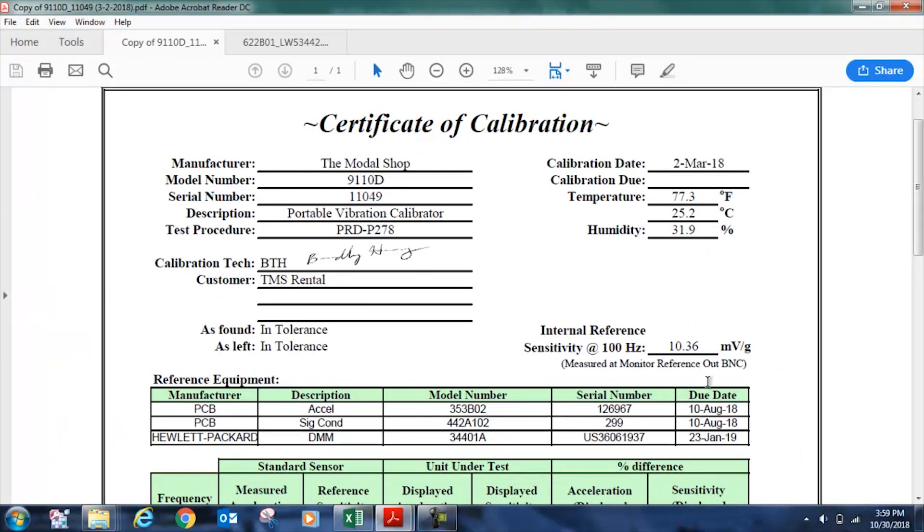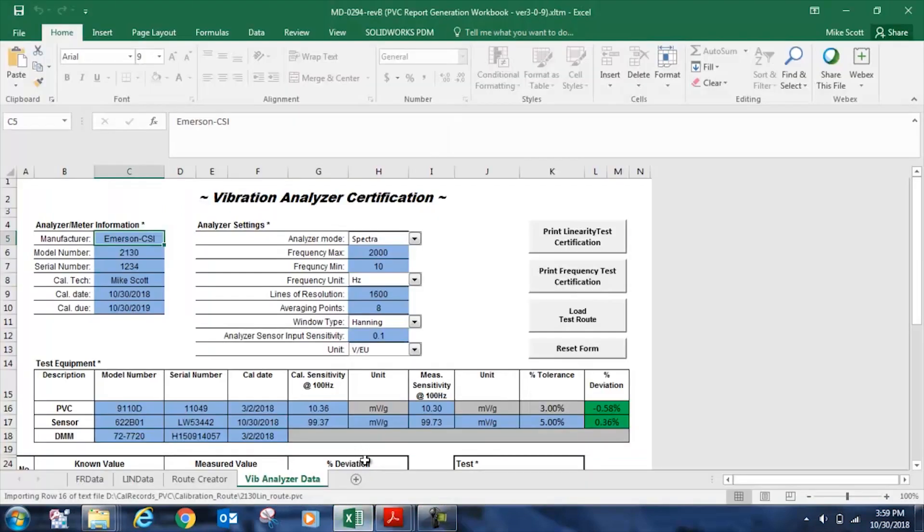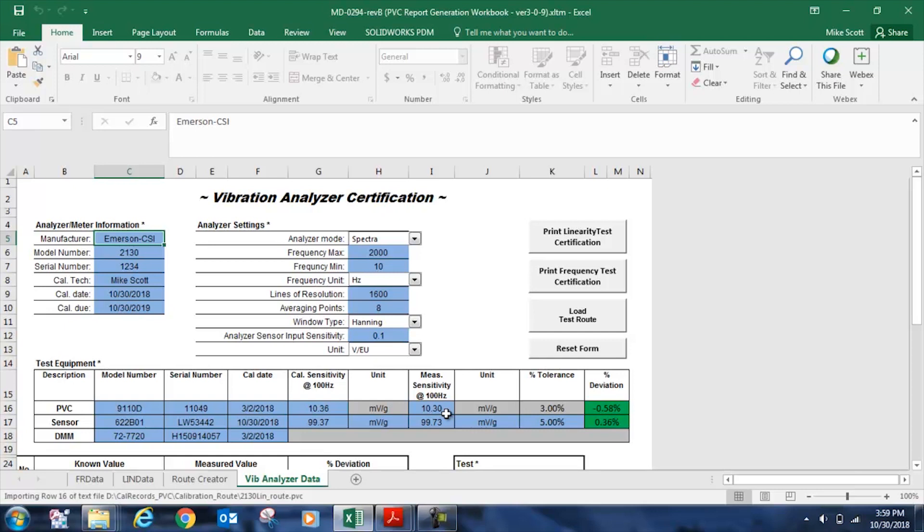You can see mine here, and I draw your attention to the internal reference sensitivity at 100 hertz. On March 2nd, 2018, it was 10.36 millivolts per G. On October 30th, the day this video was shot, the sensitivity was measured to be 10.30 millivolts per G at 100 hertz at 1g RMS. So I've documented that here, and that gives us a percent deviation of 0.58%. You notice that this cell is green.